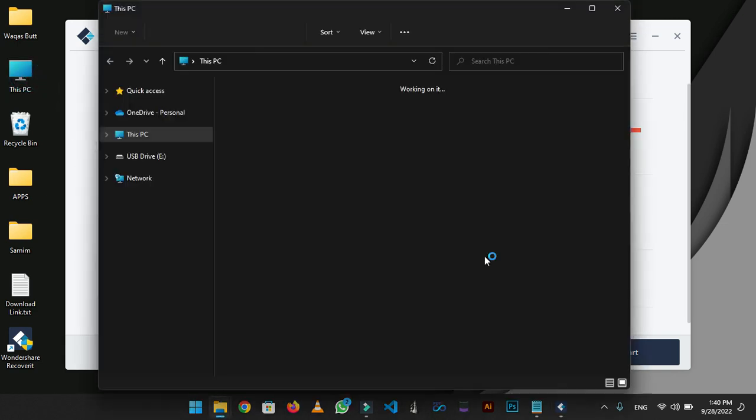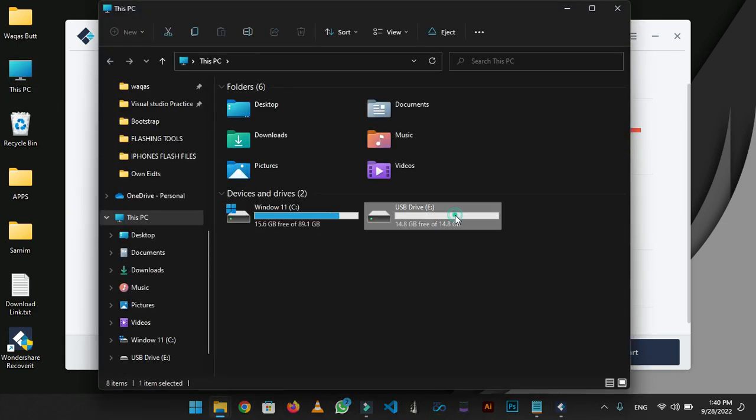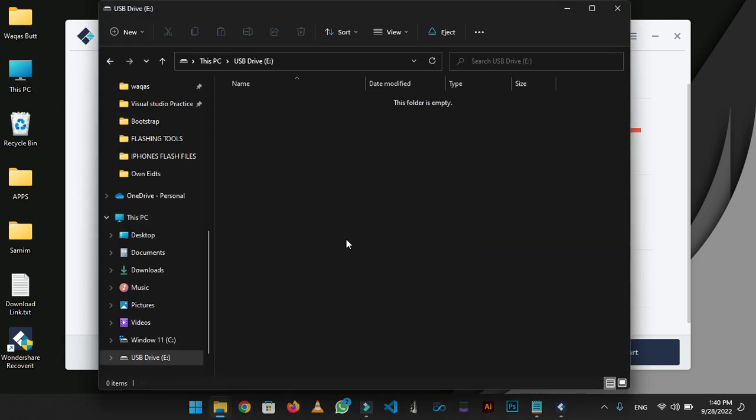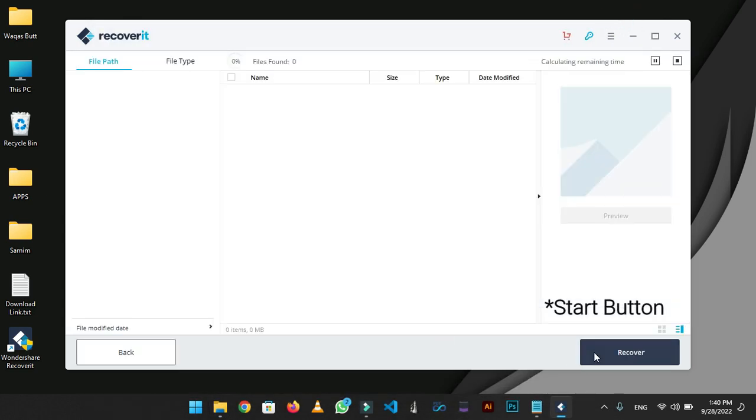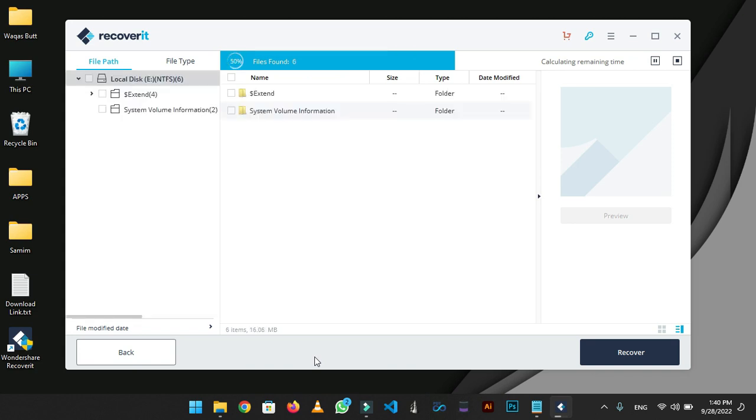You can also recover data from your corrupted drive. I will select the USB and click on the recover button and recovering process will be started. It will take quite some time recovering your data. It depends on the storage capacity.